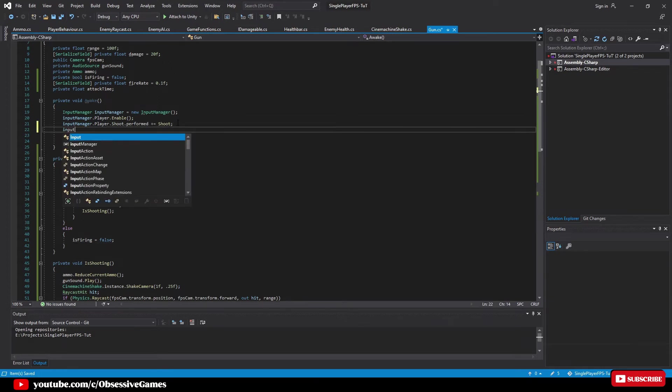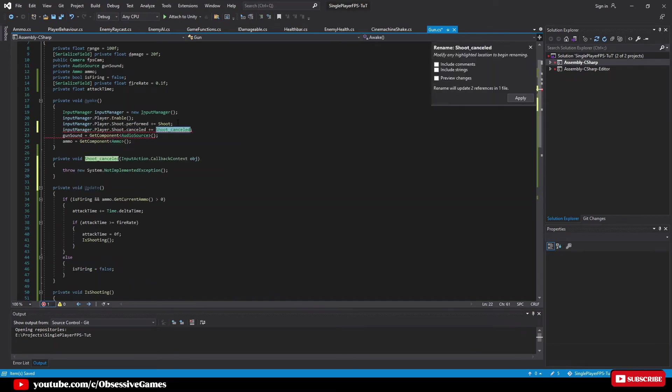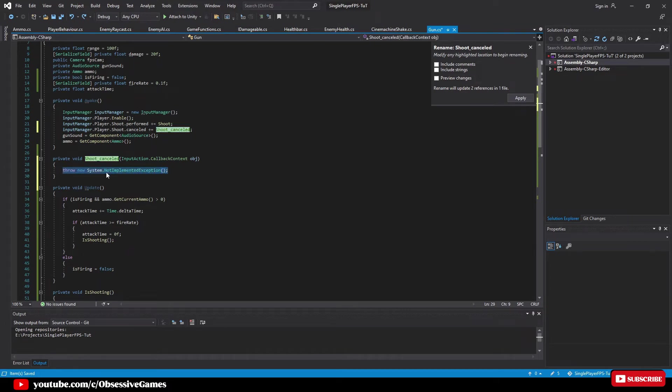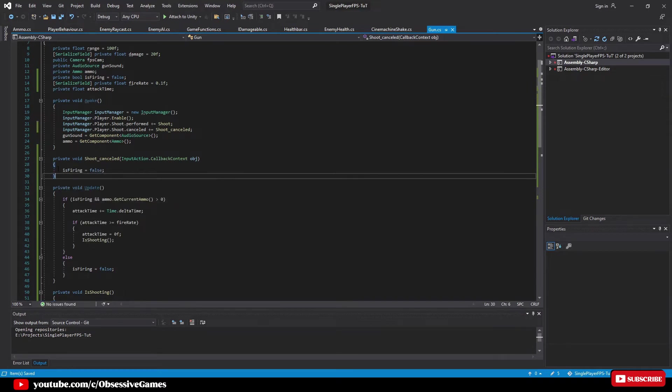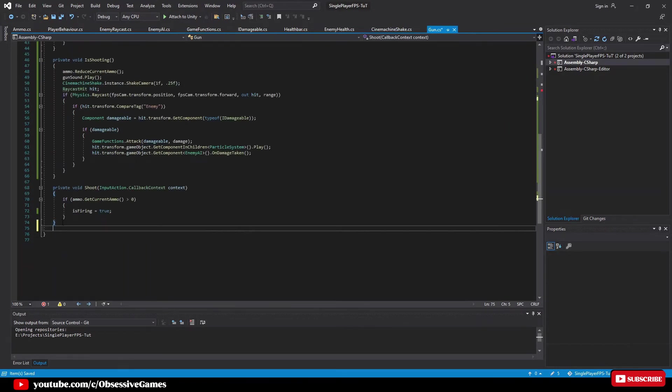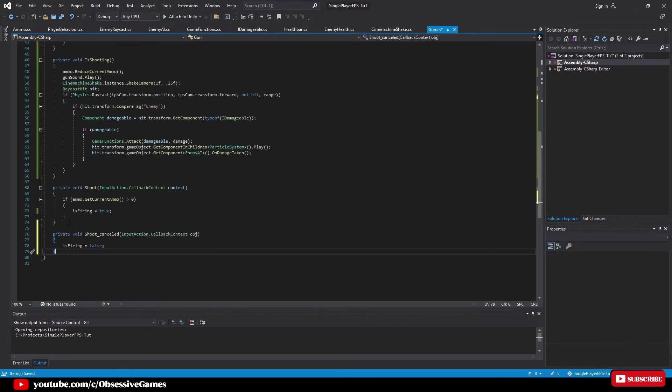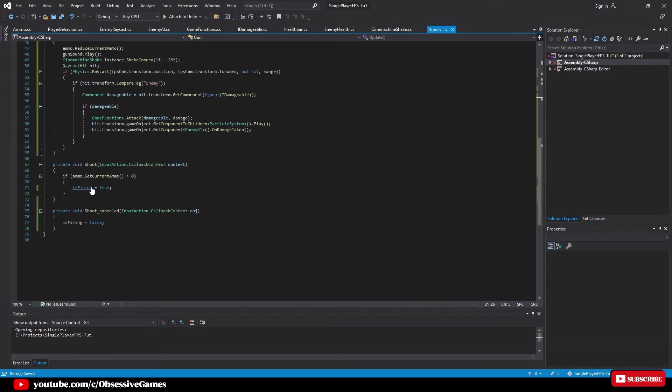Type input manager dot player dot shoot dot cancelled plus equal and then press tab to autocomplete and generate the method. Inside the newly created method delete the throw new exception and then type is firing equal false. Then cut the whole shoot cancelled method and paste it underneath the shoot method just to have all the input methods close to each other.